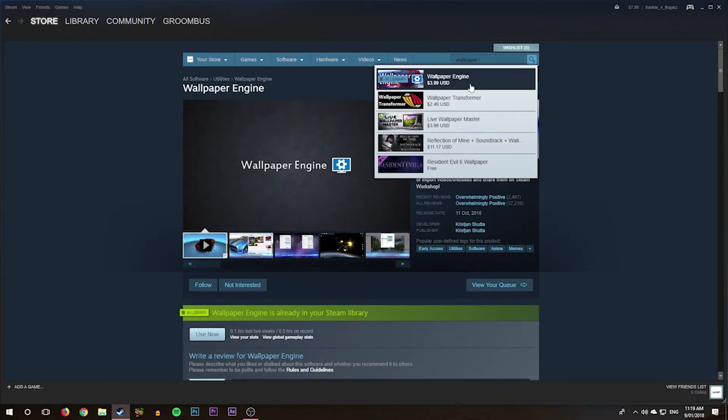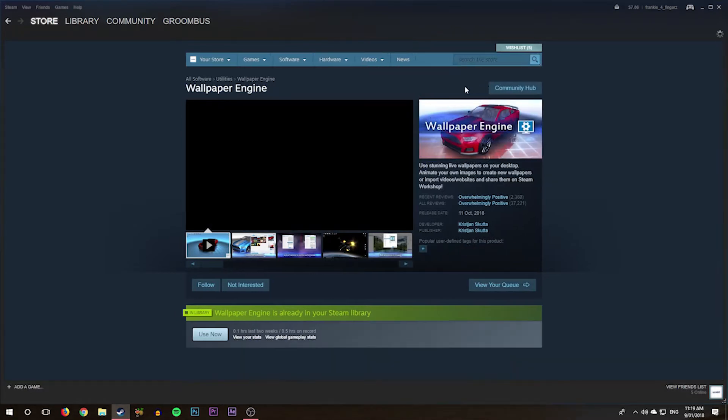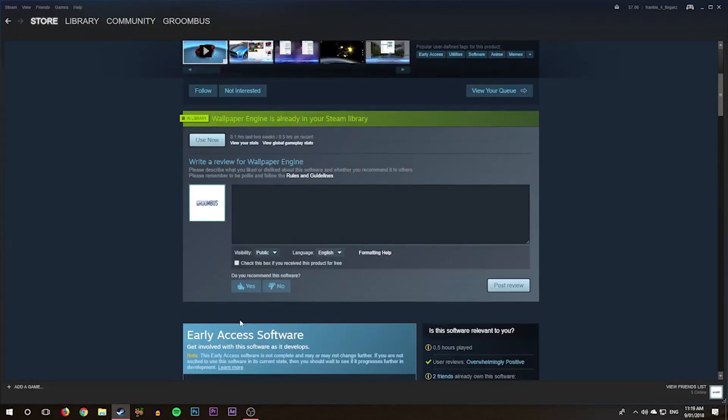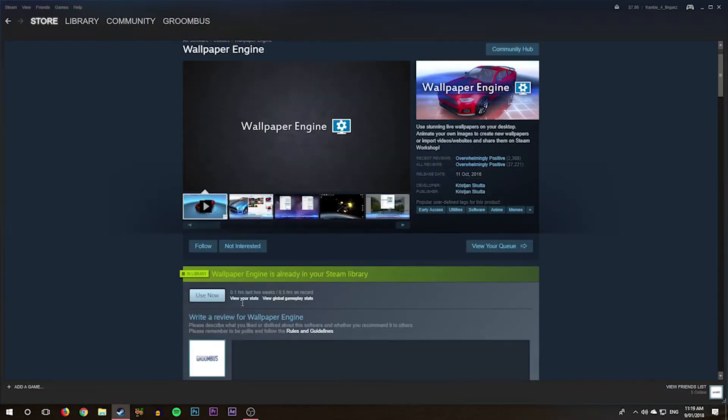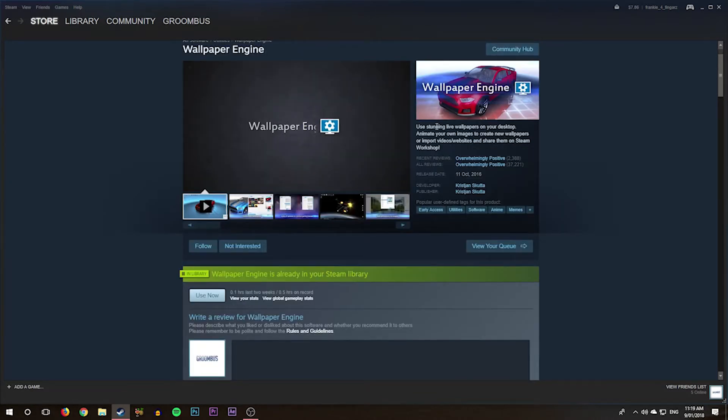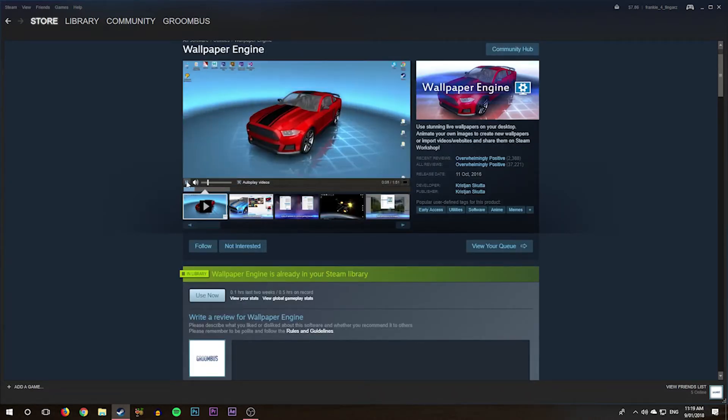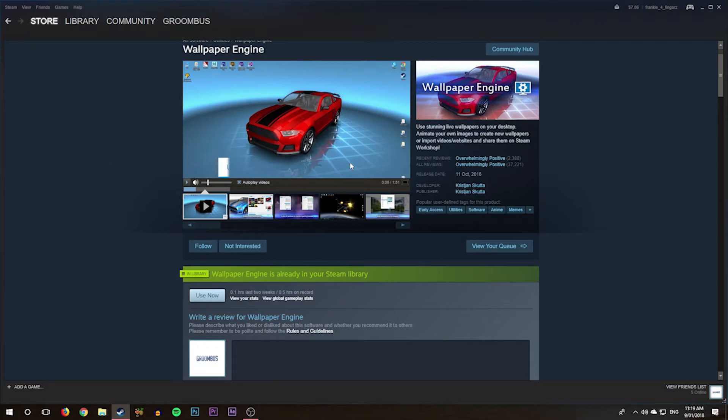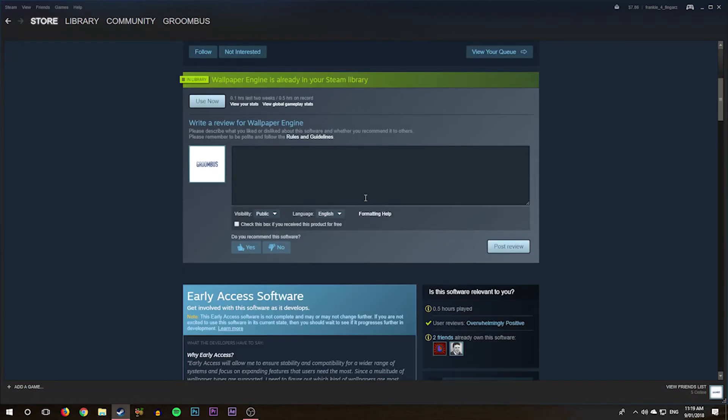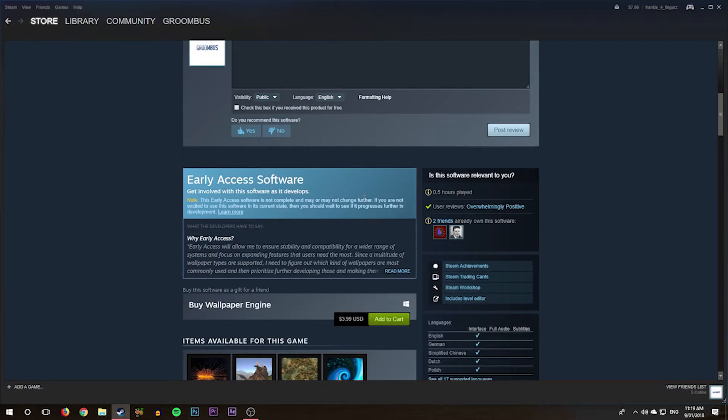Just type in Wallpaper Engine, click it. It is currently four dollars, so if that's too much for you, you can probably somehow get it for free, I have no idea. You just want to download that. It costs about four dollars, pretty easy. Once you download it, it should take about a minute to download.